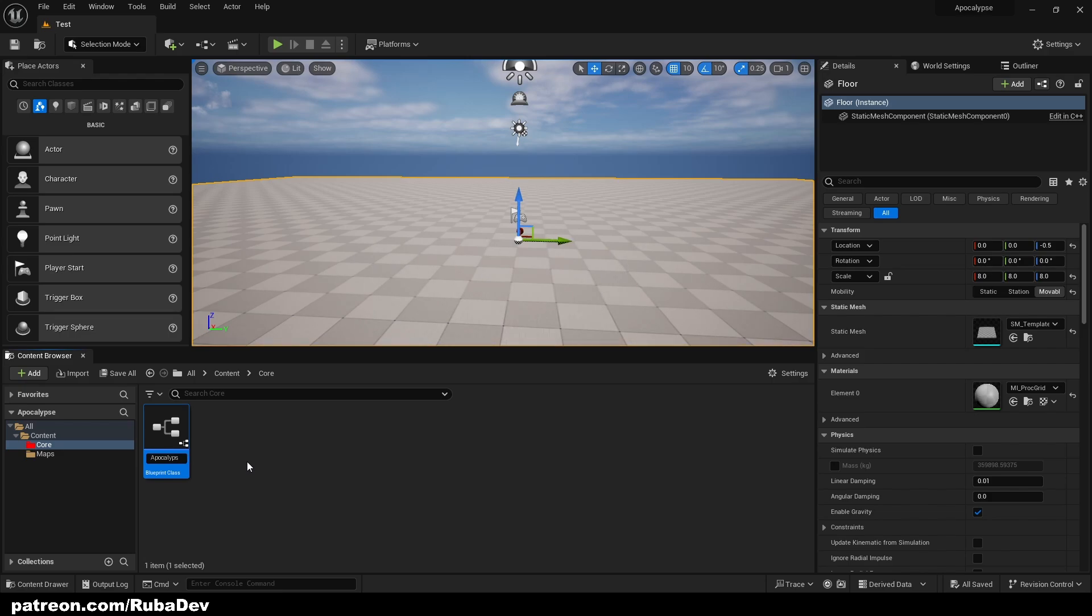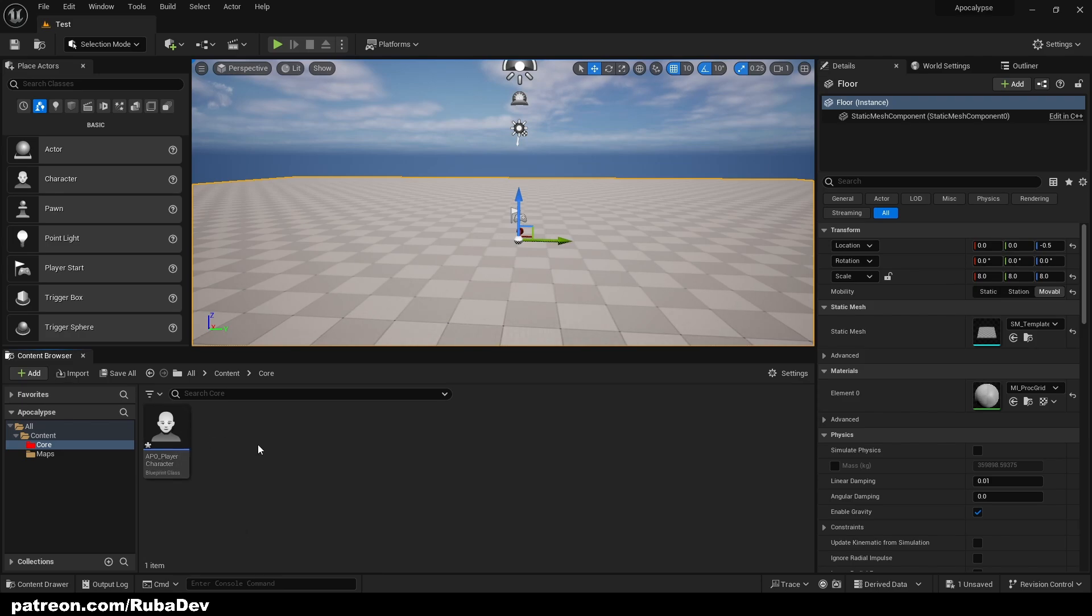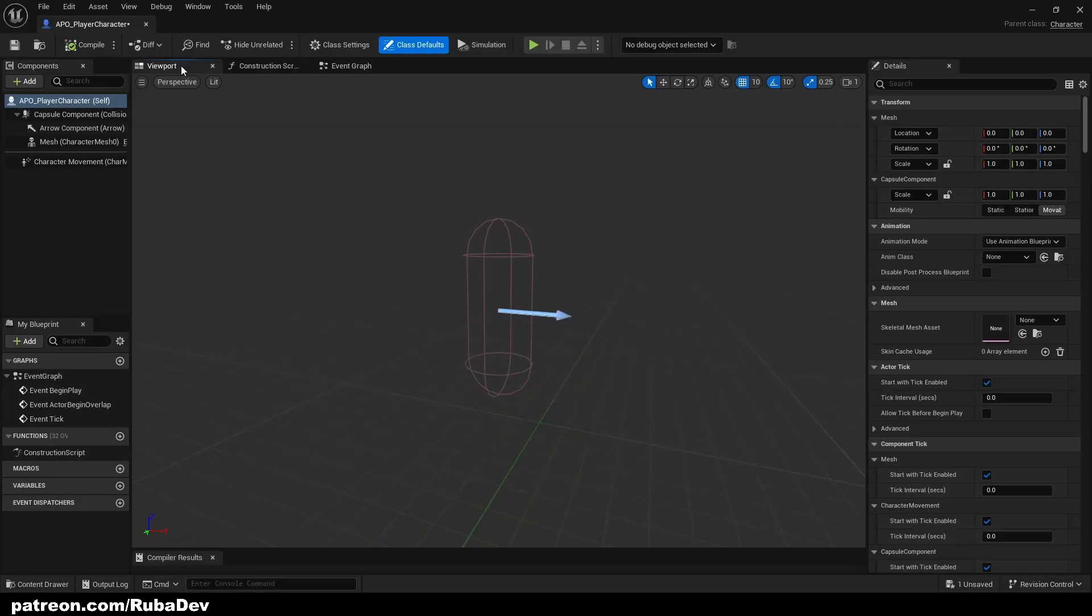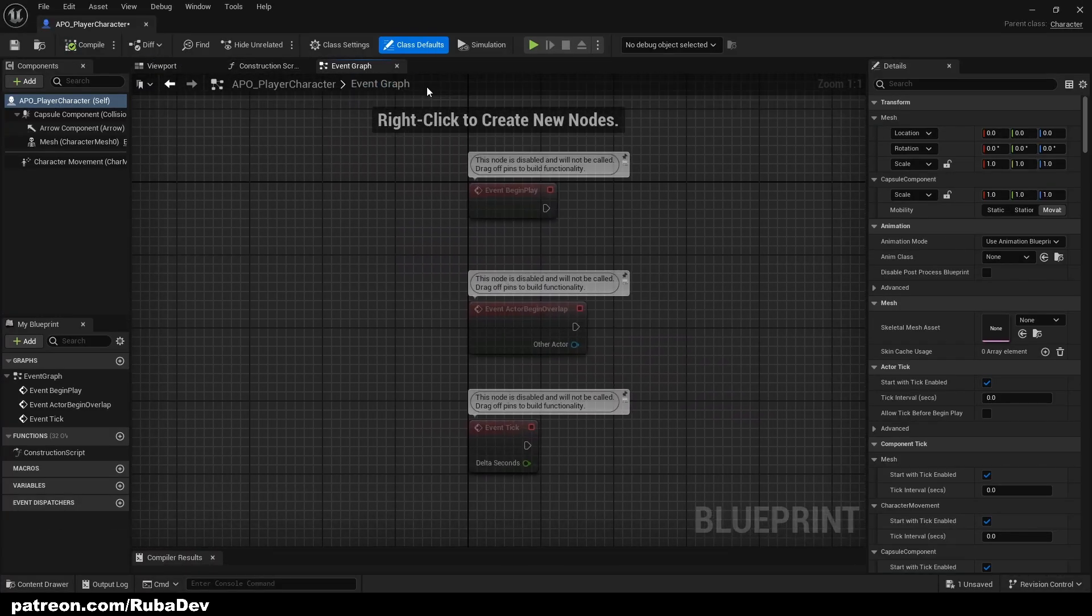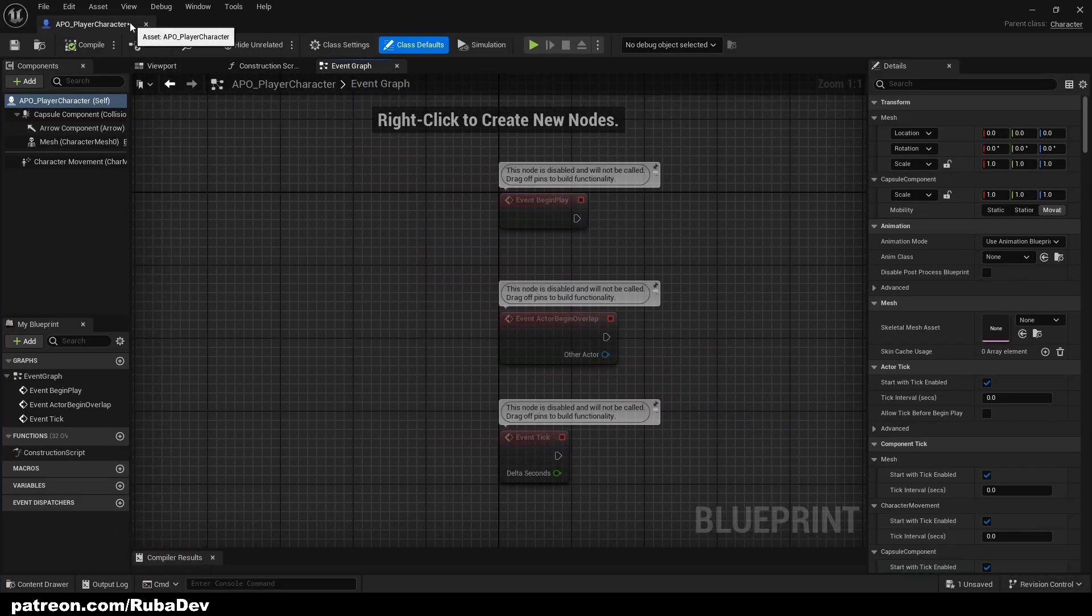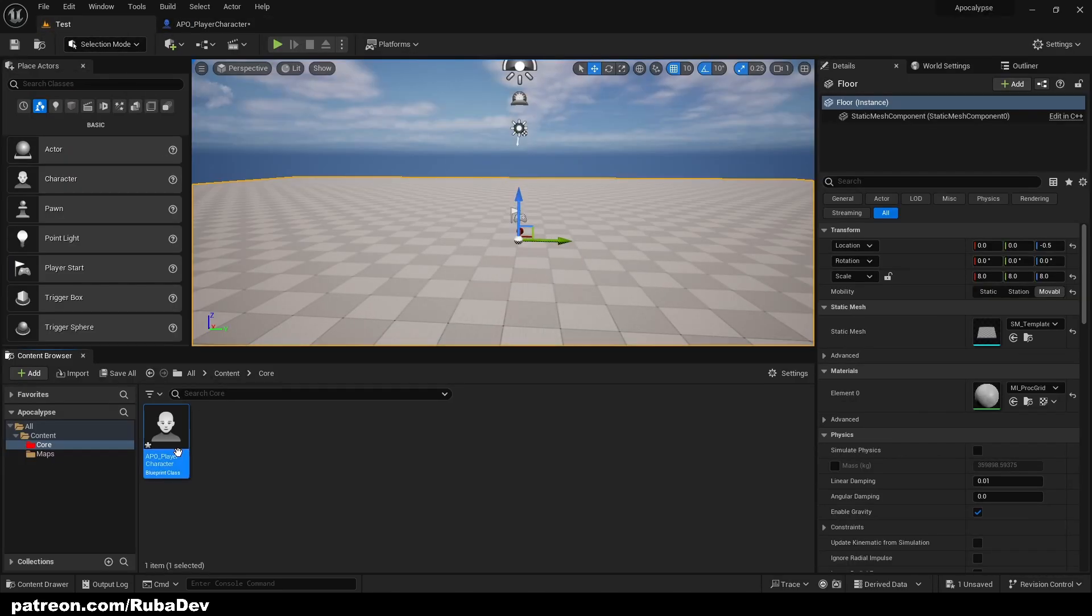First it's going to be called Apocalypse. Maybe we can use APOC for a shortcut - player character. So this is our player character here. If we open it up we have our viewport, construction script and event graph but for now it's going to stay like that.